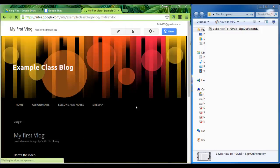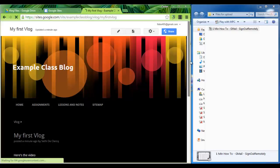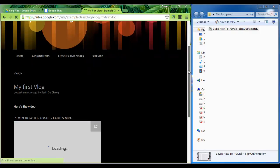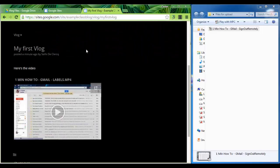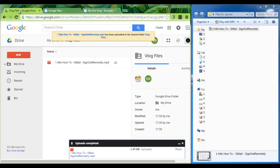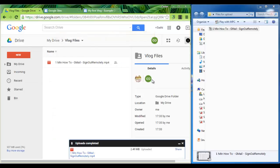You have now published your very first vlog. If other people say that they cannot see your video, go back to your drive and make sure that your folder is set to anyone with the link can view.